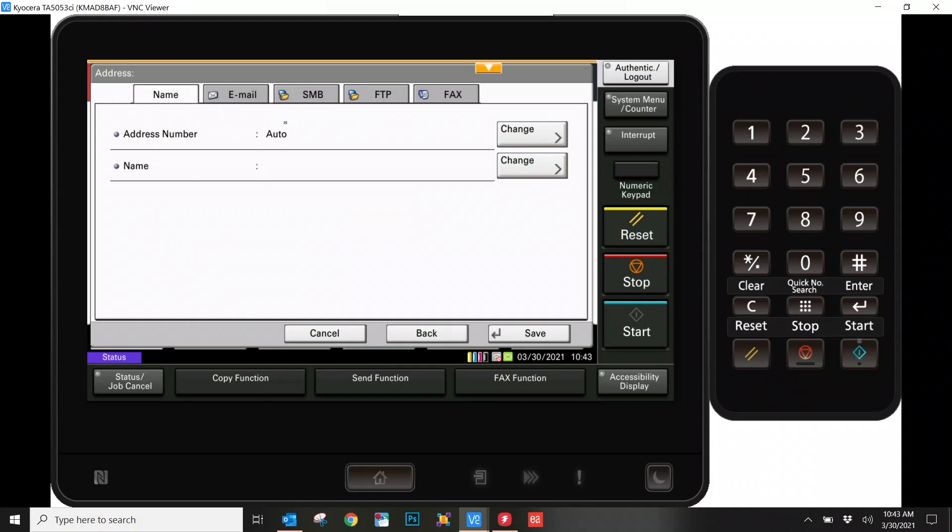Now, along the top, it looks like it's asking a whole bunch of stuff. You can ignore 90% of it. For our purposes, we are adding a scan to email address, so all we need is name and email. These other options up here are scan to folder options. And then, of course, you also have a fax option if your particular machine is capable of that.